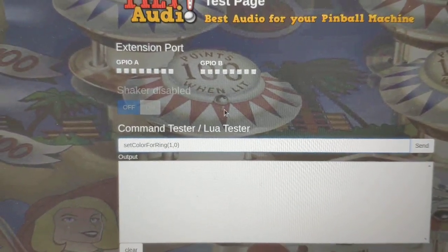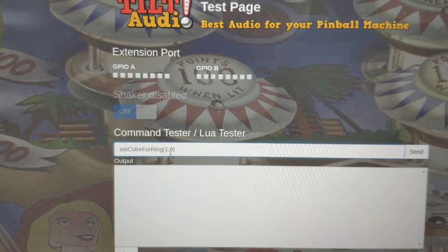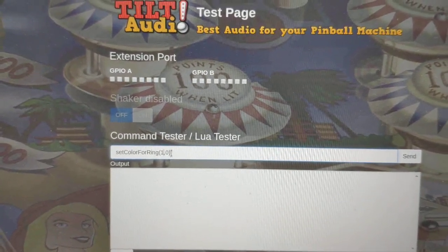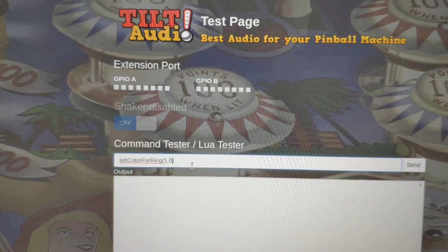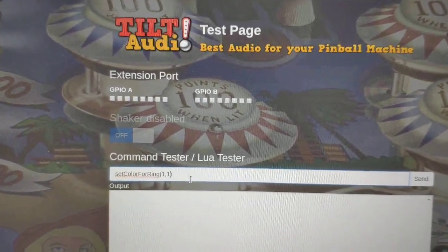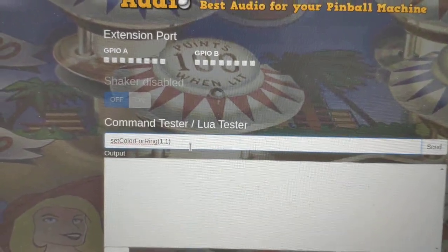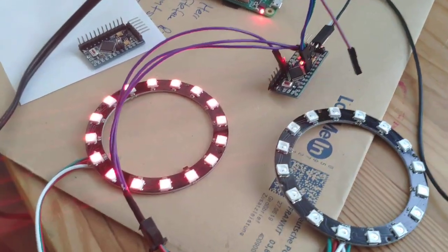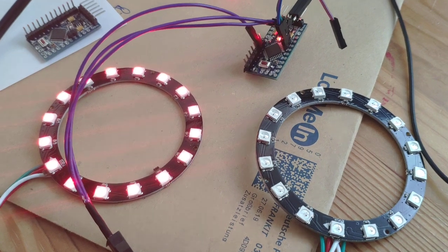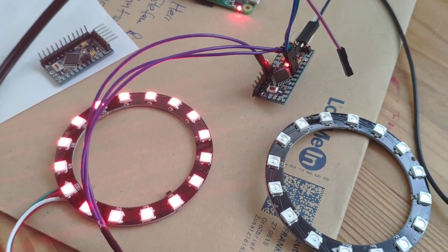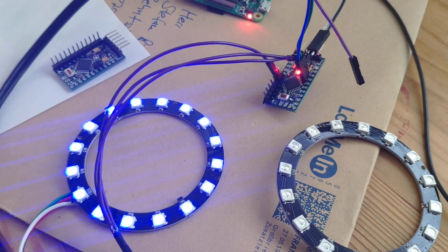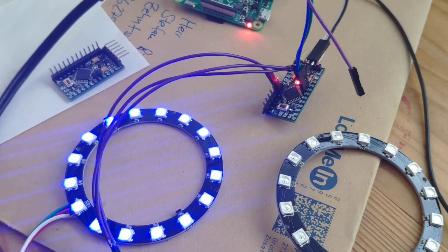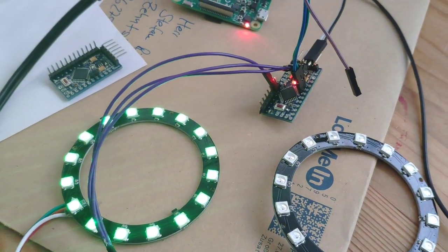When you see what I do here, I have a command setColorForRing0, which is one of these two rings, and now I can just input a color. And when I do that, you see one of the rings shining red. I can change it to blue or green.